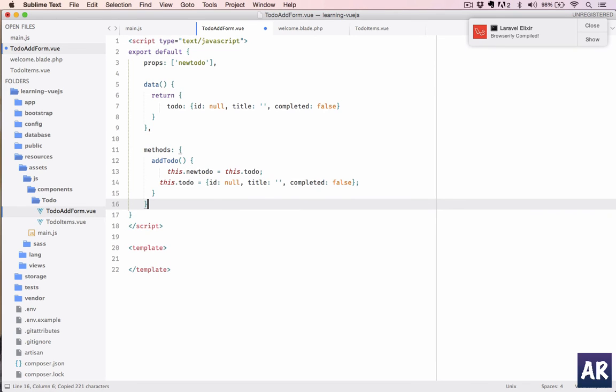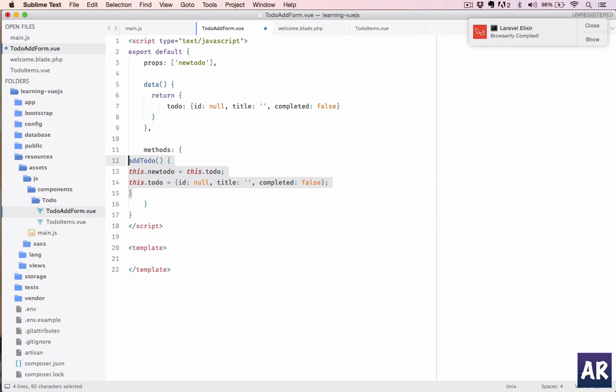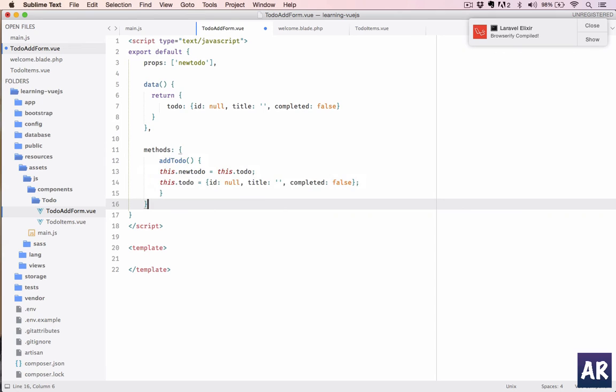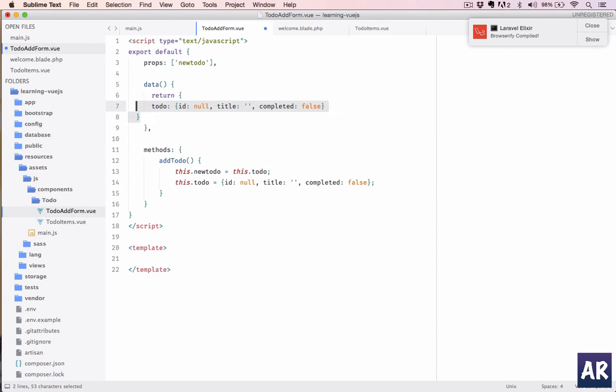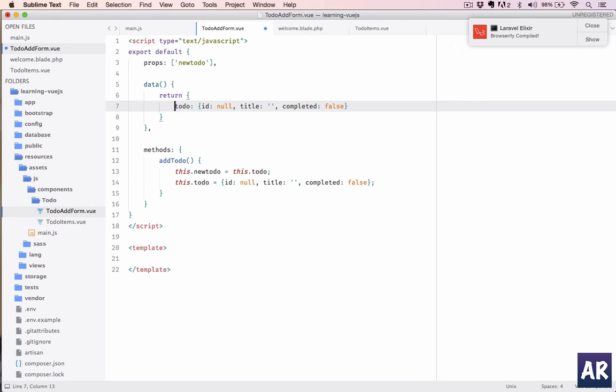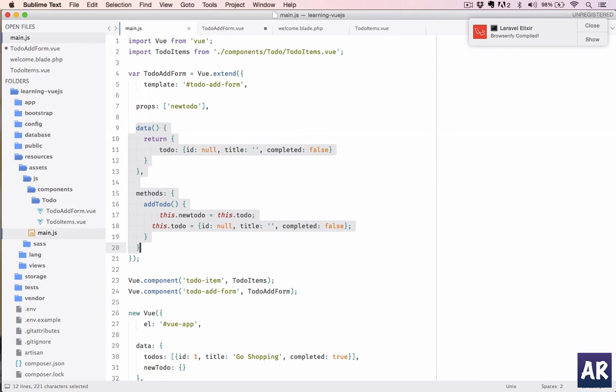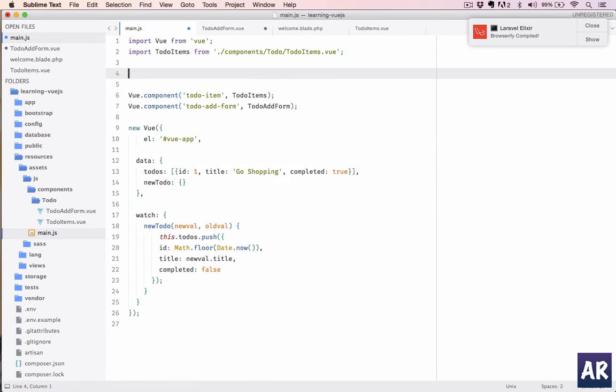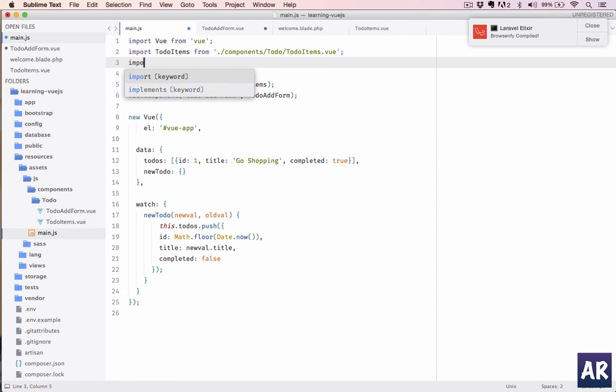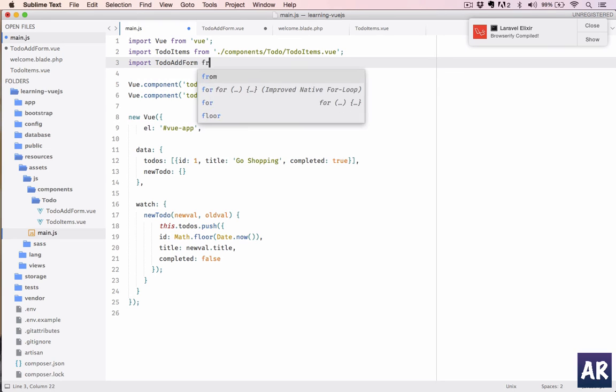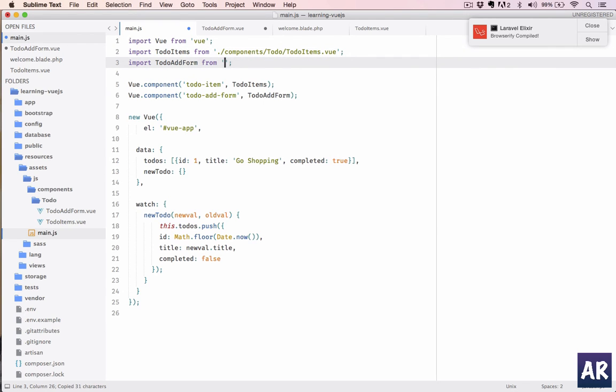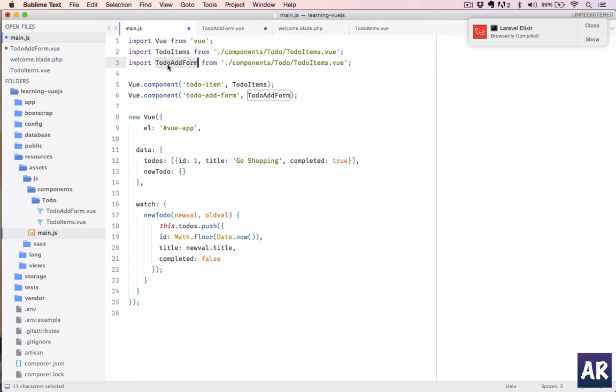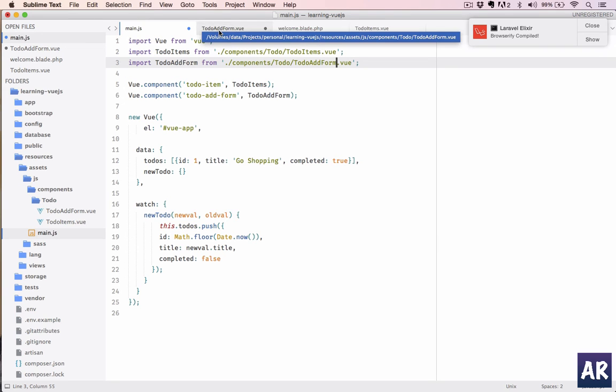Okay, just indent them a bit. Okay, so that's done. This is the JavaScript, so I can clearly remove this. Import TodoAddForm from basically here, and I'll just use the same name.